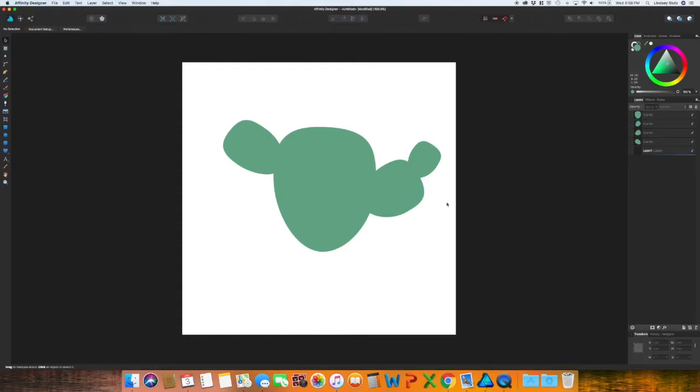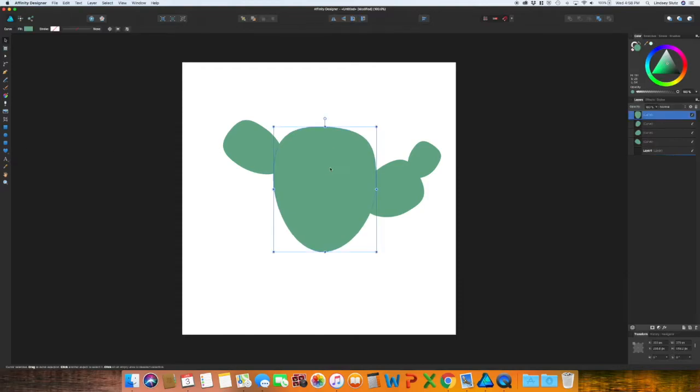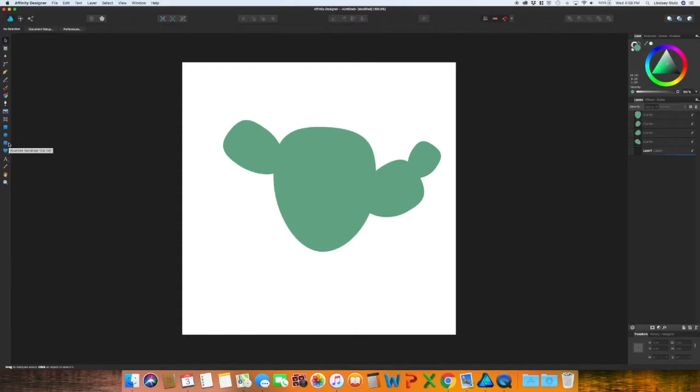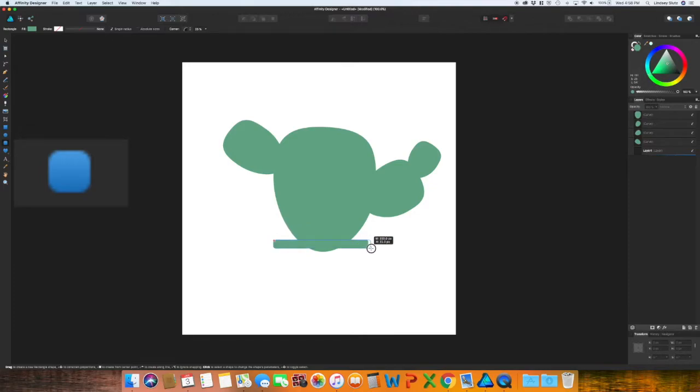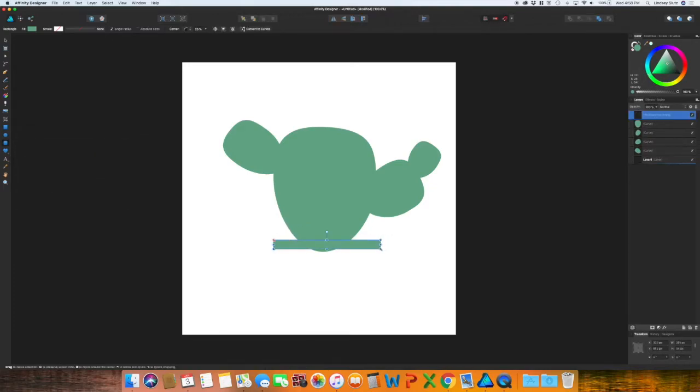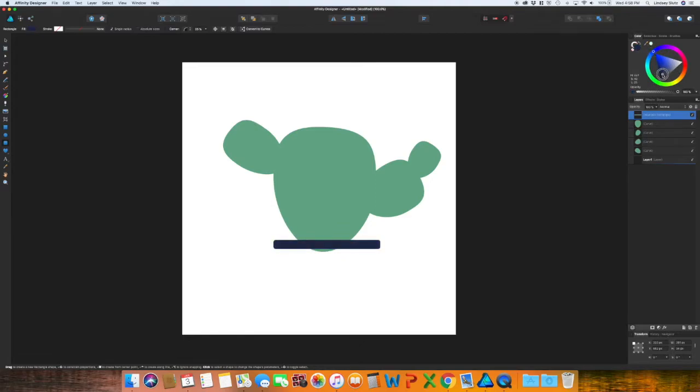Once we have that, I want to create a pot for it. So grab the rounded rectangle tool and change this to any color that you would like. I'm going to change mine to like a dark, almost black, navy color.